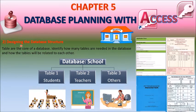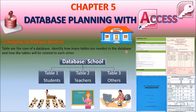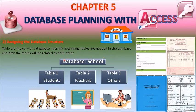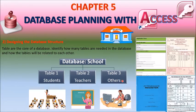Second step: designing the database structure. Tables are the core of a database. Identify how many tables are needed in the database and how the tables will be related to each other. For example, in a school database, the school is related to students, teachers, and other staff — such as clerical staff, peon staff, etc. So they are all interrelated to each other within the school.